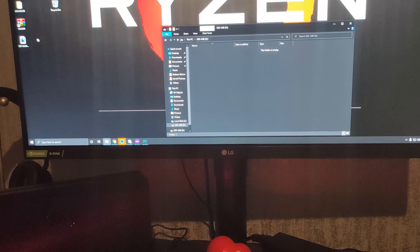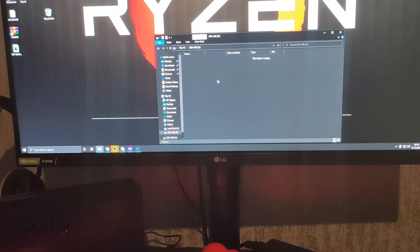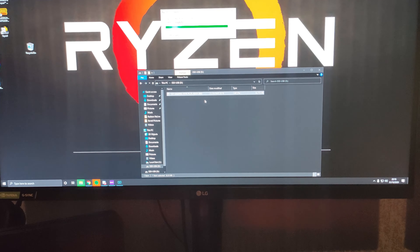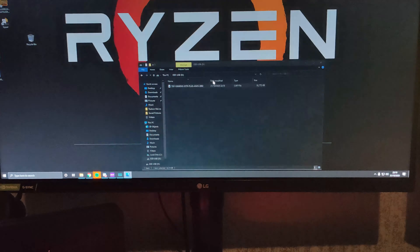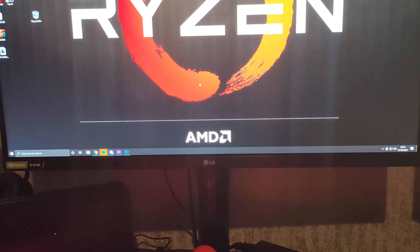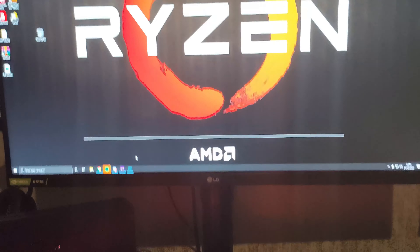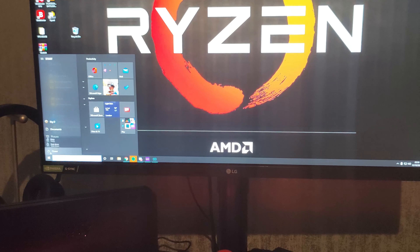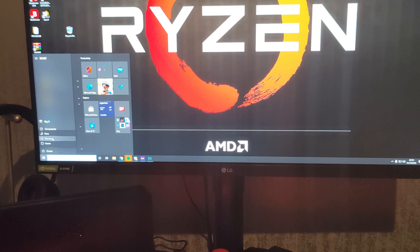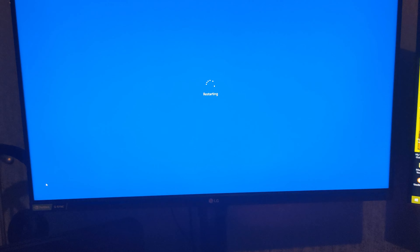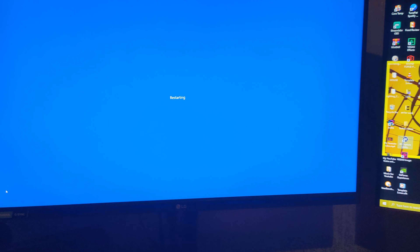We're going to copy this into the flash drive — which we're doing here. Now we've got that on the flash drive, so all we're going to do now is restart the PC and then again tap F2 to get into the BIOS.